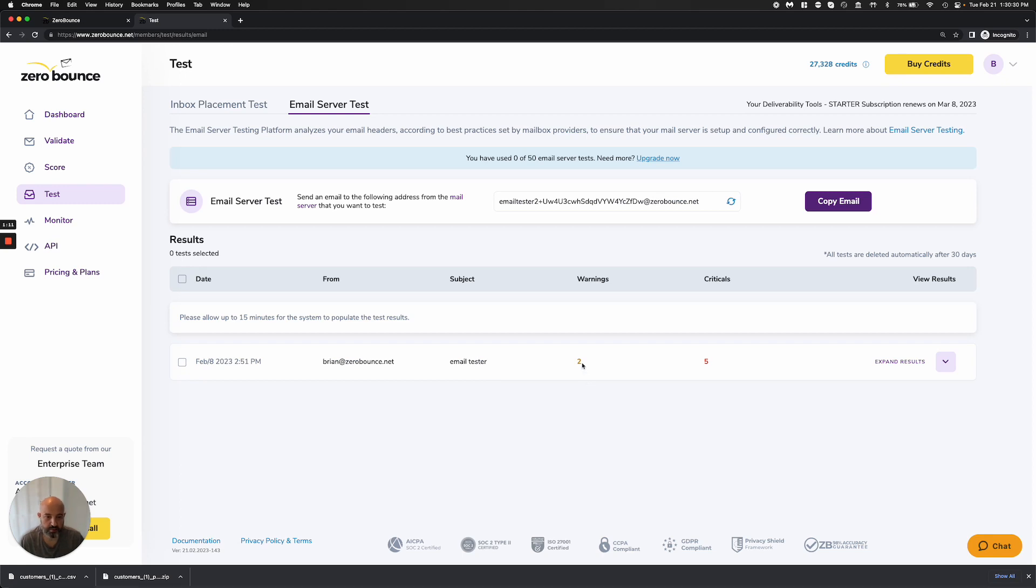What I'm seeing here are warnings and critical errors. The critical errors need to be fixed. The warnings are something you should be aware of, and if you can fix them, go ahead and do so.